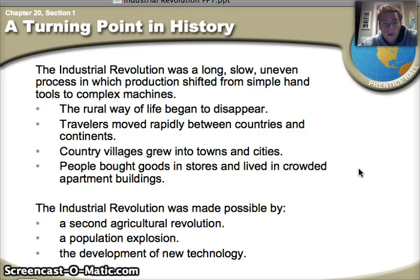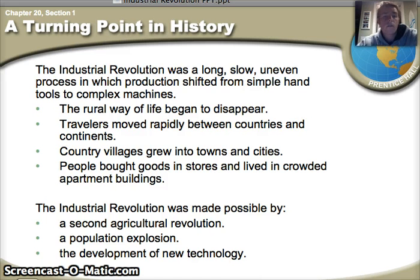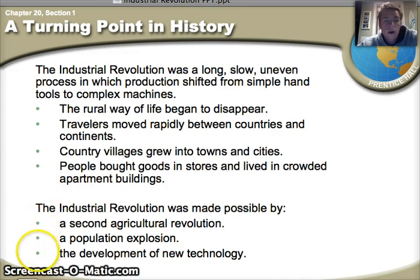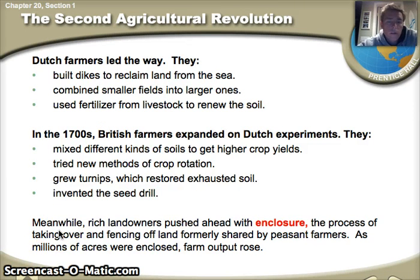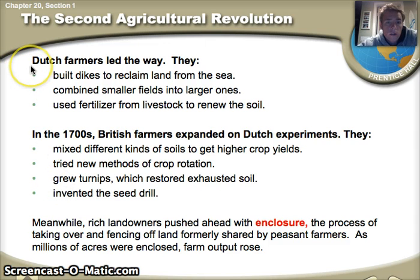Villages will become towns and cities. People are going to buy goods in stores for the first time and live in crowded apartments together for the first time. Here are the three reasons why the Industrial Revolution was made possible. When we mention the second agricultural revolution, we're talking about new farming techniques that are going to increase food production quite drastically.